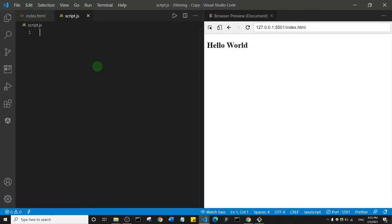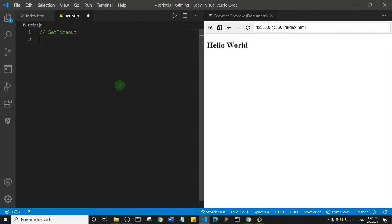Let's start with the setTimeout method. What setTimeout does is execute a function after waiting a specified number of milliseconds. So basically it executes a function after waiting a specified amount of time, and that time is expressed in milliseconds.